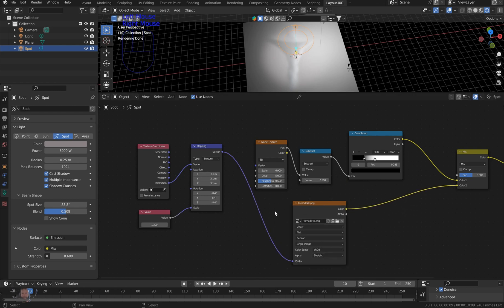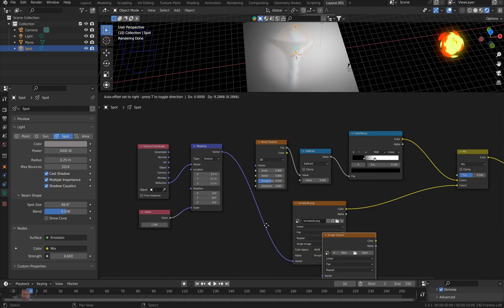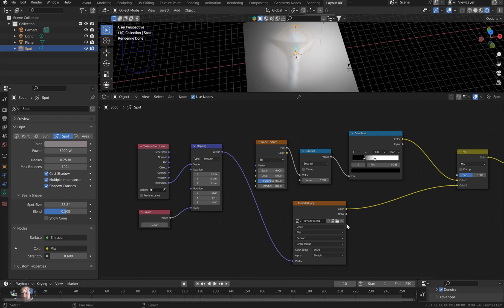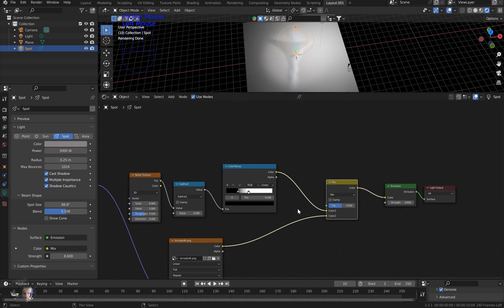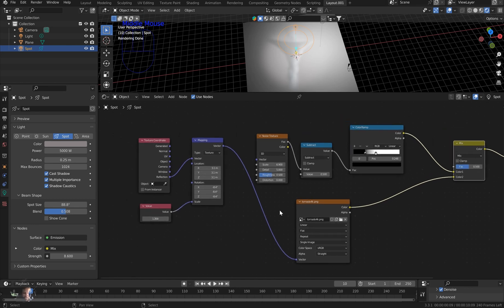So all I did was hit spacebar and type in 'image,' and you get the image texture. Then you just go in and open whatever you want. It seems like the current settings the way they are are good enough. So all you really got to do is just drop this in and drop in a mix node before the emission. And if you want to cast a picture as a light as well, you can do that.